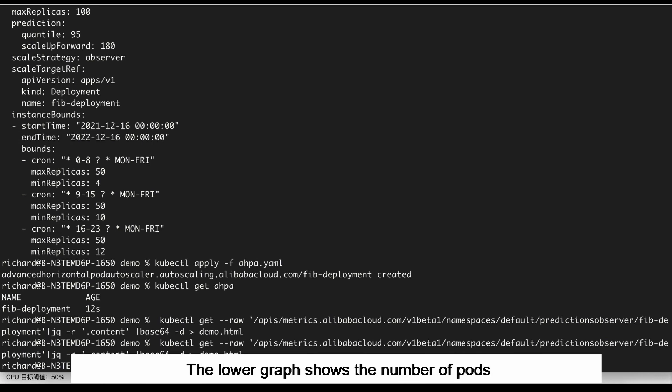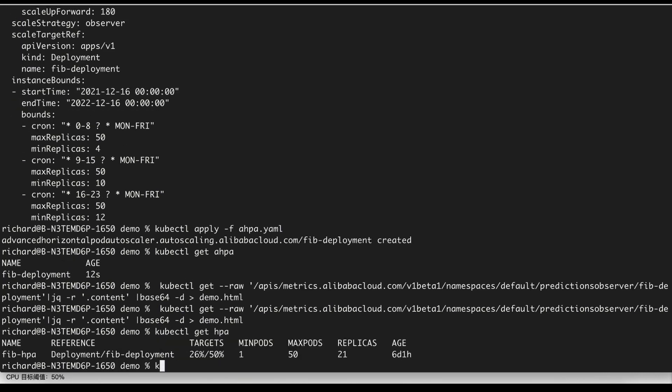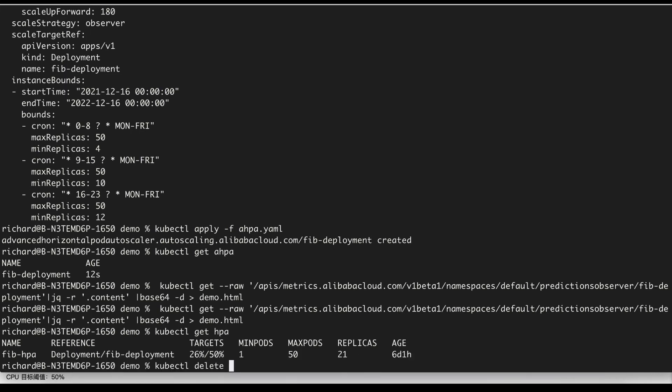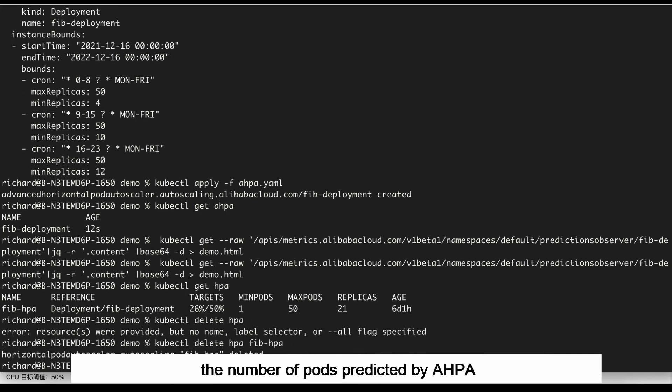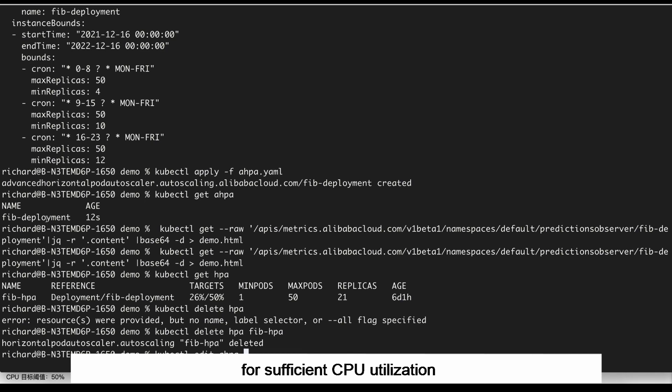The lower graph shows the number of pods. In this graph, you can see that the green curve indicates the number of pods predicted by AHPA. You can use a relatively small number of pods for sufficient CPU utilization.